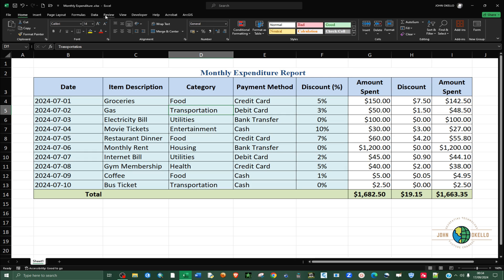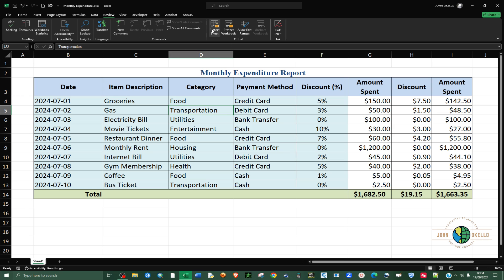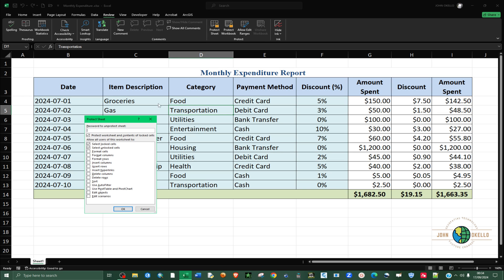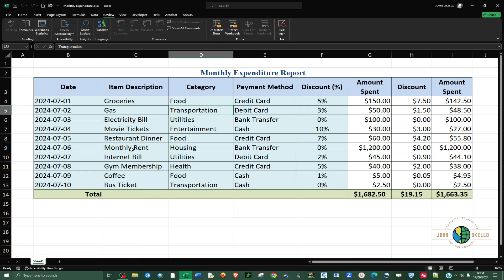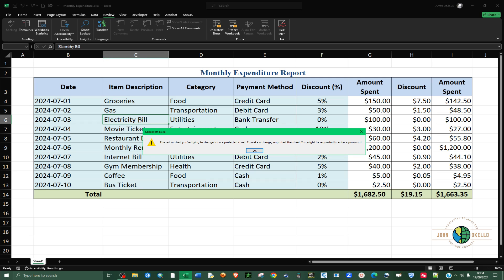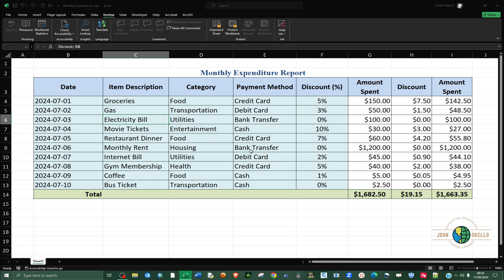Now go to the top of the Excel worksheet, go to the Review tab, and then select Protect Sheet. You can add a password to add an extra layer of protection, so that whenever you want to edit the protected cells you'll be prompted for a password. For this case, I'm just going to click OK.